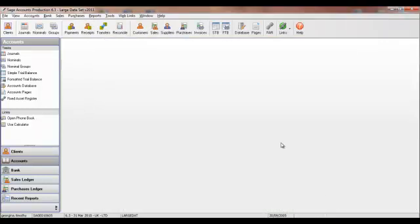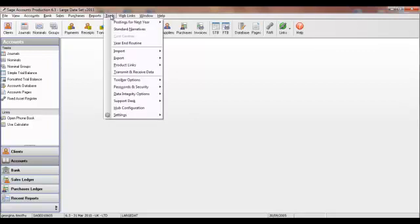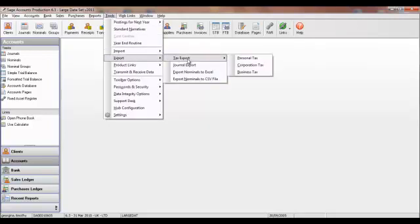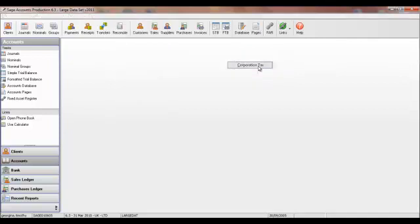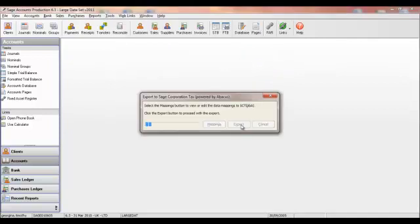So, let's assume we've produced the iXBRL accounts. Once this has been done, the accountant will more than likely want to export his account data into a tax application, so that he can work on the taxation process of the workflow. This is, again, a really simple process. The accountant will just go to Tools, Export, Tax Export, and select the correct tax option. So, if he's exporting to Sage Corporation Tax, for example, we'll see how easy the integration is.